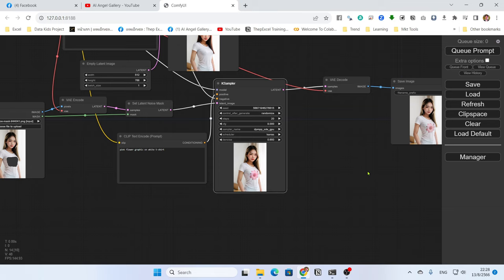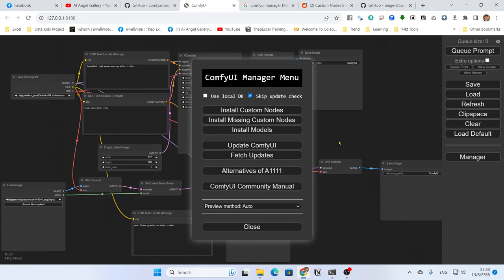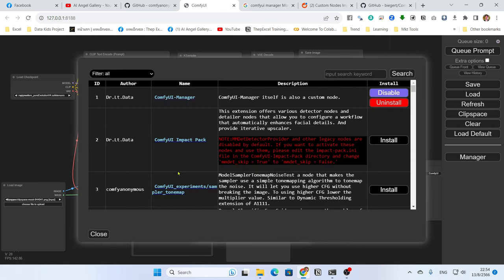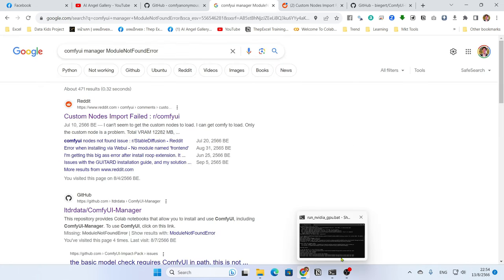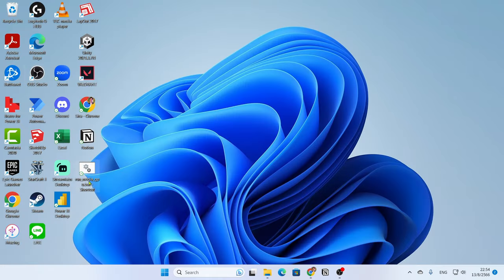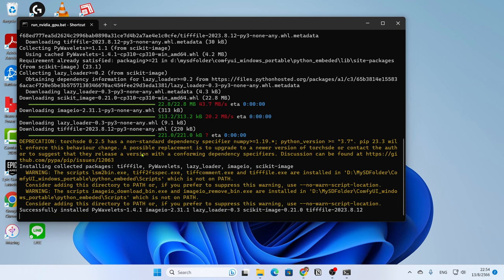For the second method you need to download more custom nodes. Go to the Manager and install the custom node called 'ComfyUI Impact Pack'. Once installation is finished, it will ask you to restart ComfyUI. Close the terminal and restart — it will install many things for you. Wait for it to finish downloading.